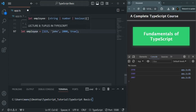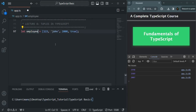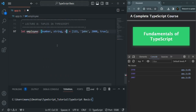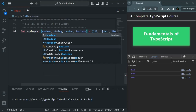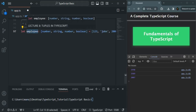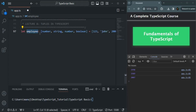If I want to make this employee array a tuple, all I have to do is specify the type annotation. Since a tuple is an array, we use a set of square brackets and inside we specify the data type for each element. The first element should be a number, the second should be a string, the third should be a number, and the fourth should be a boolean. By specifying four data types, we've set the length of the employee tuple to four.